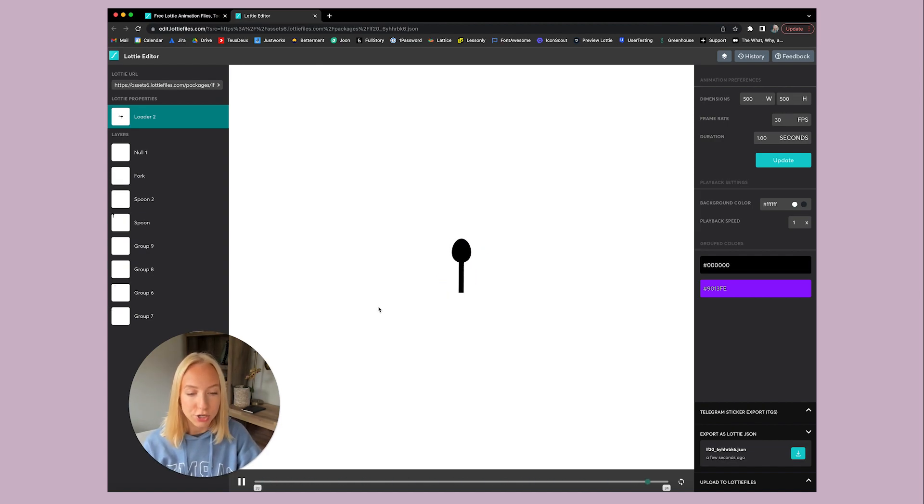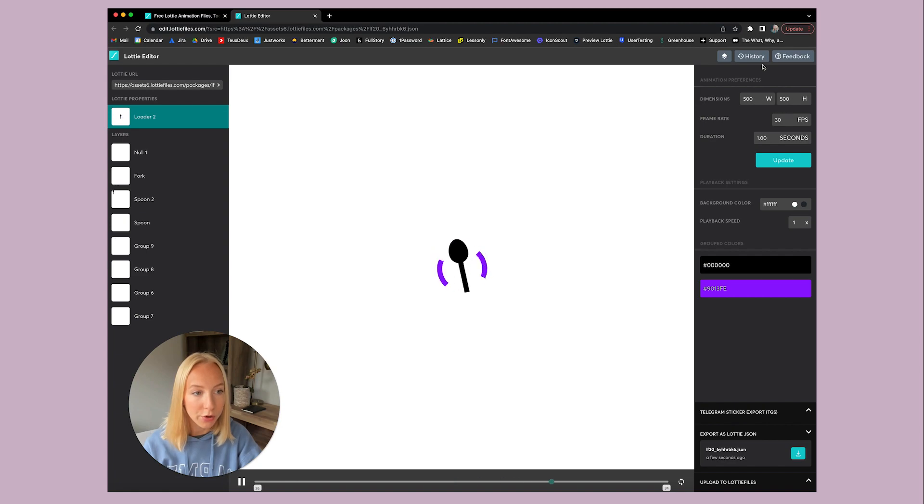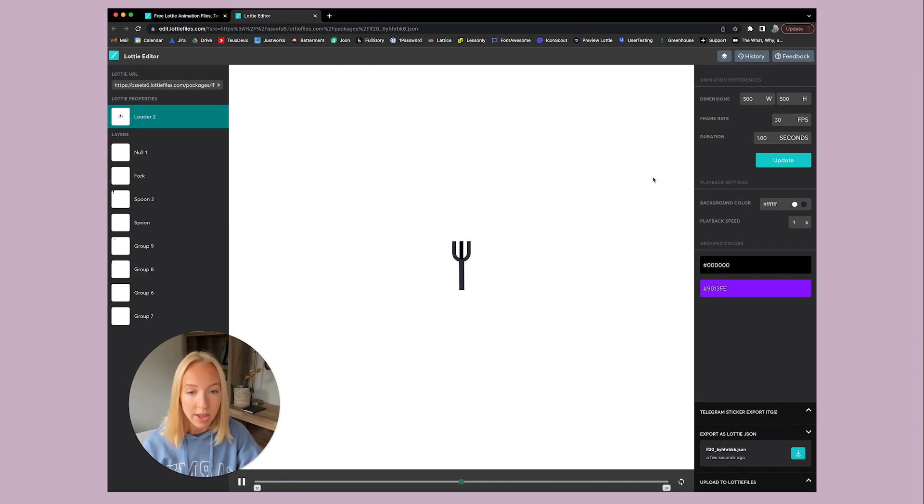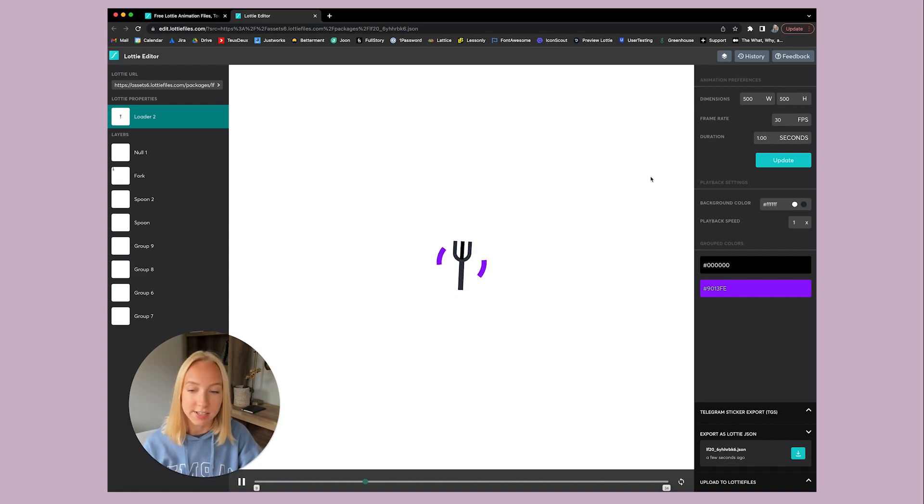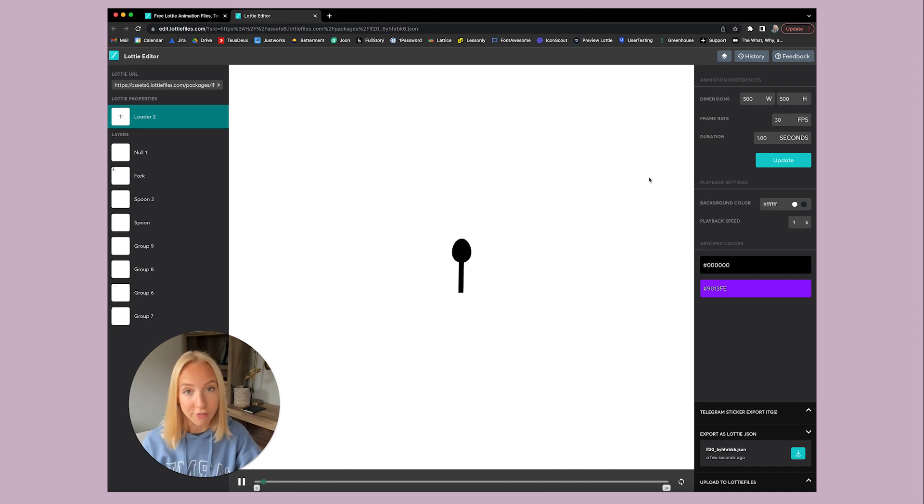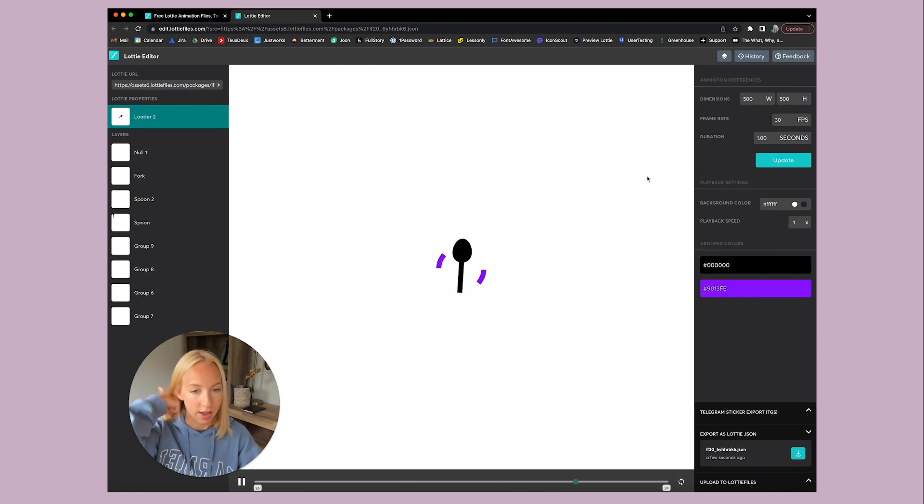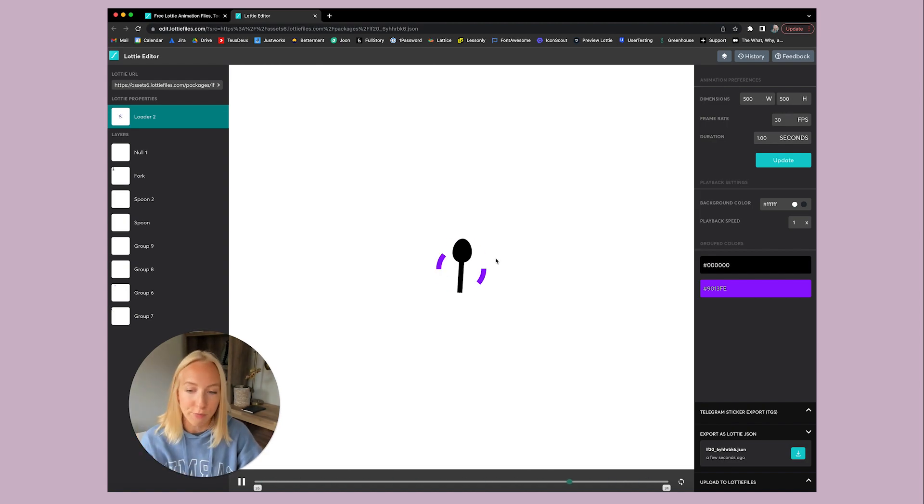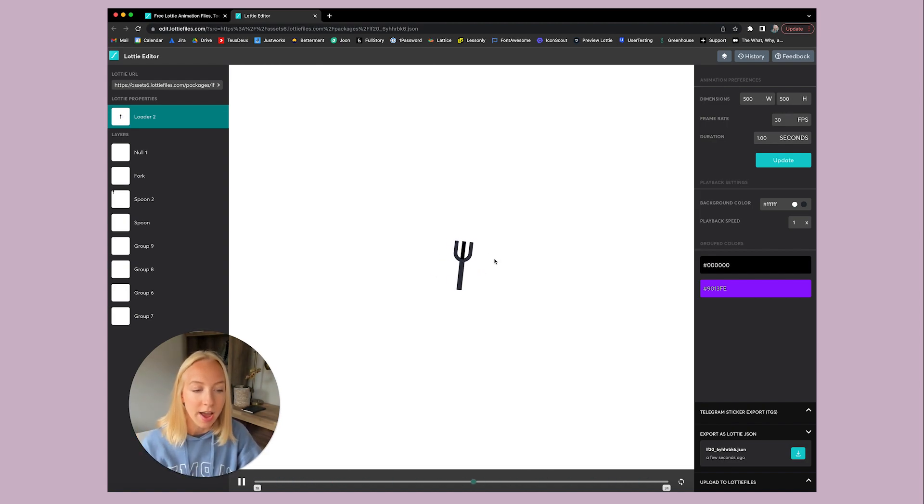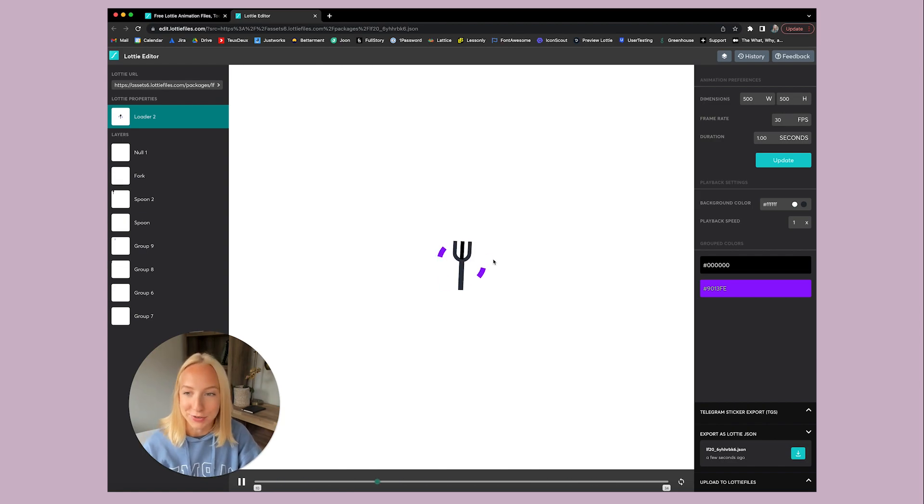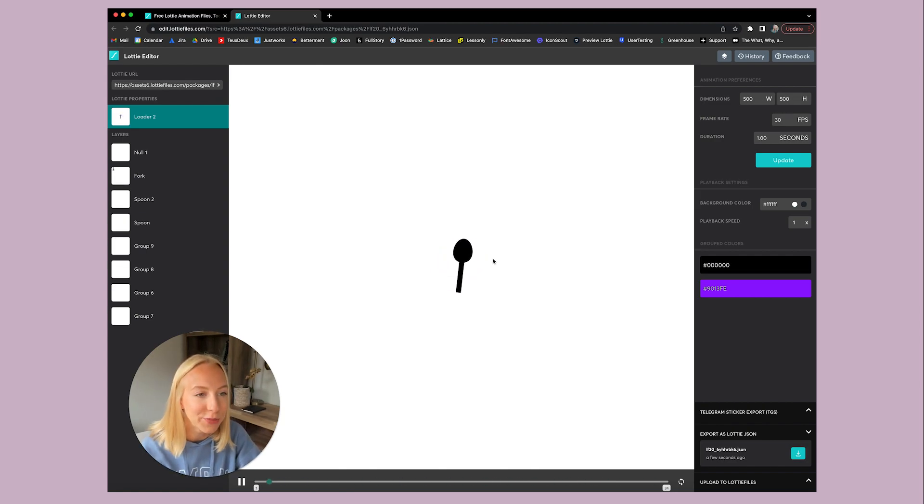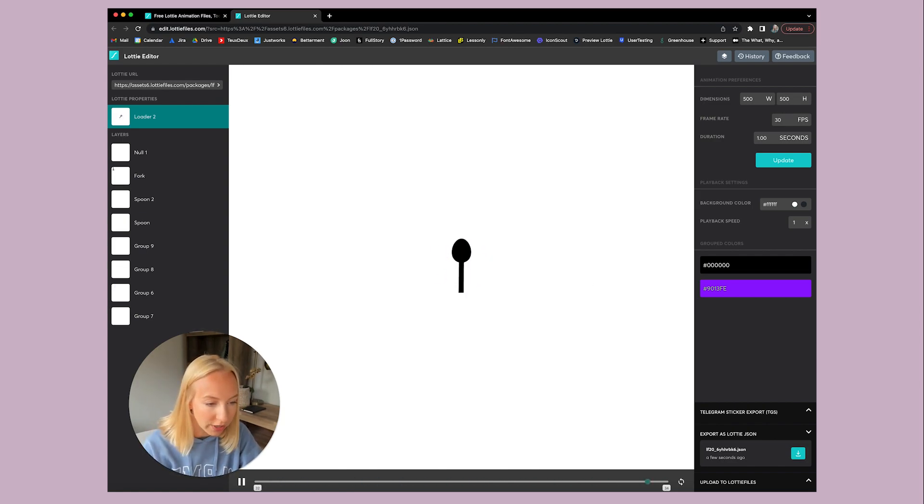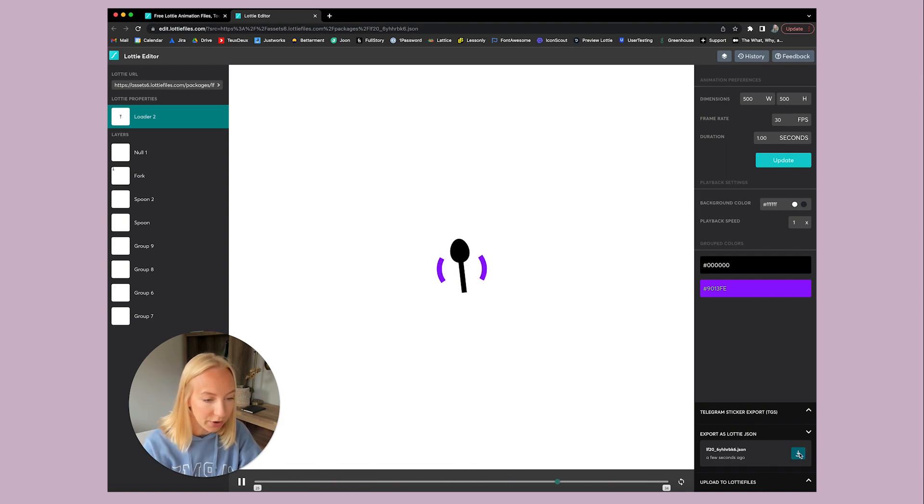If you wanted to customize this even further, you can actually download it as a zip and within that zip is an Adobe After Effects file. So you can actually edit a lot more of these properties in After Effects and kind of make it your own animation. But I usually don't take the time to do that if I don't absolutely have to.